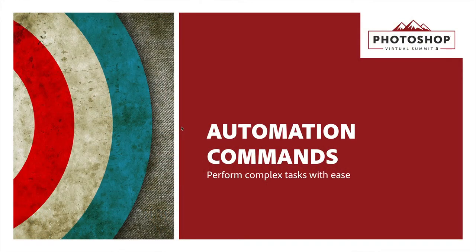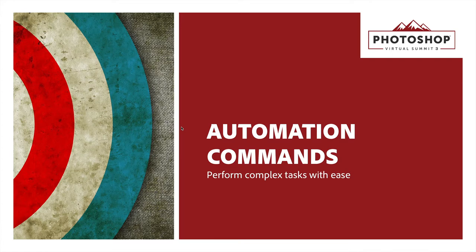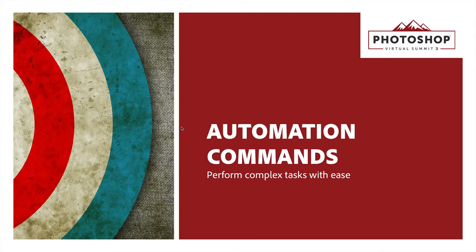The automation commands are really useful in Photoshop. They take a bunch of complex tasks and make them easy. While actions are customizable, automation can be thought of as standard things you often need to do that somebody already set up for you and you just need to jump in. The automation commands are designed to help you get things done, and they're very easy to use.